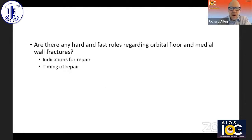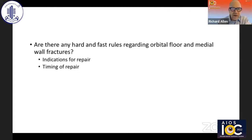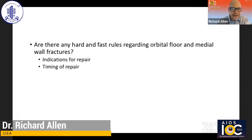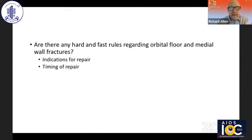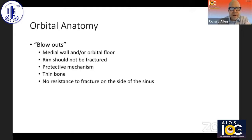So are there any hard and fast rules for orbital floor and medial wall fractures? We're just going to be talking about blowout fractures — not NOEs, not ZMCs, and not LeFort fractures. Really what it comes down to is what the indications are for repair and what the timing is for repair.